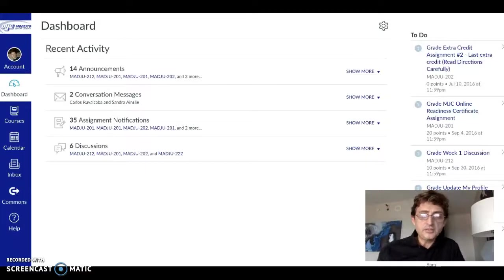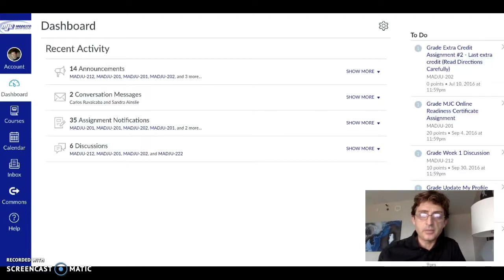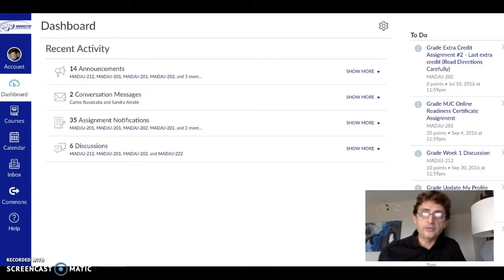Hello students. This video is going to discuss the transition to Revel. I know that some of you have taken courses with me in the past where we used MyCJ Lab. We are transitioning to Revel as it has shown to improve student learning, increase retention, and get you more involved in learning the class material.